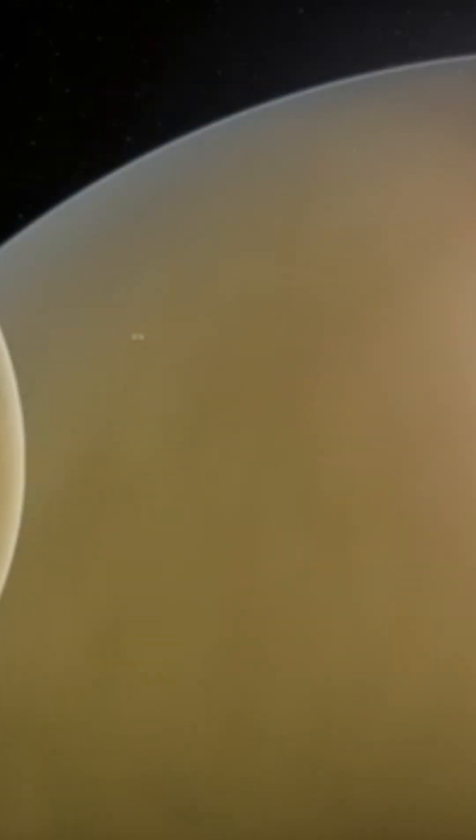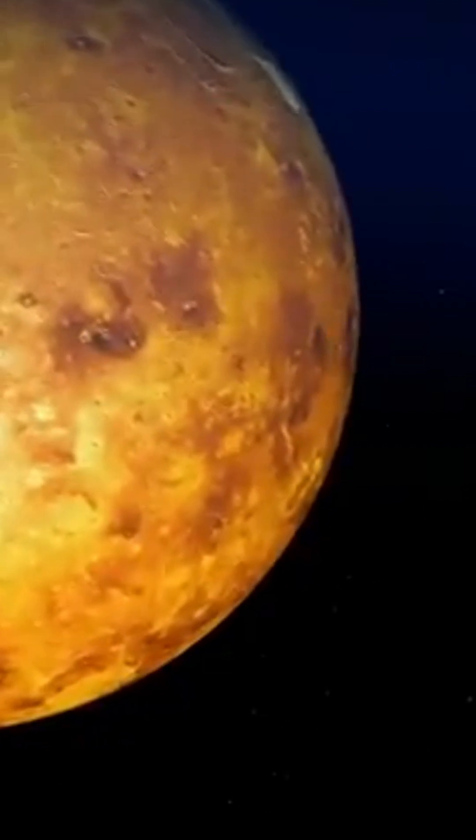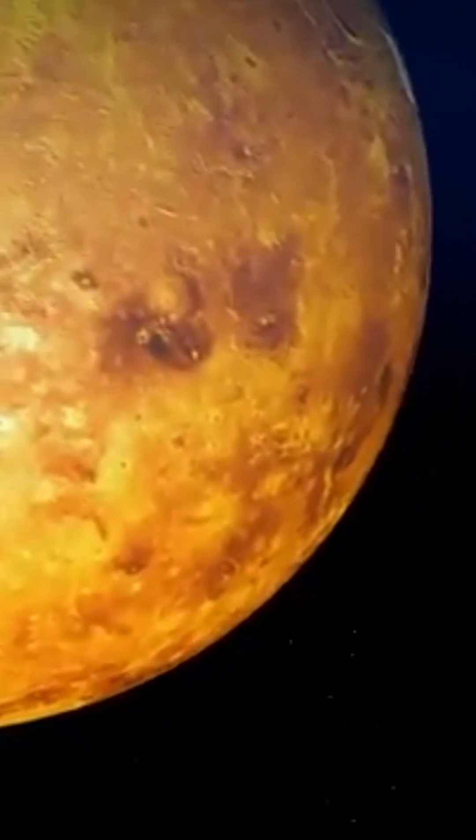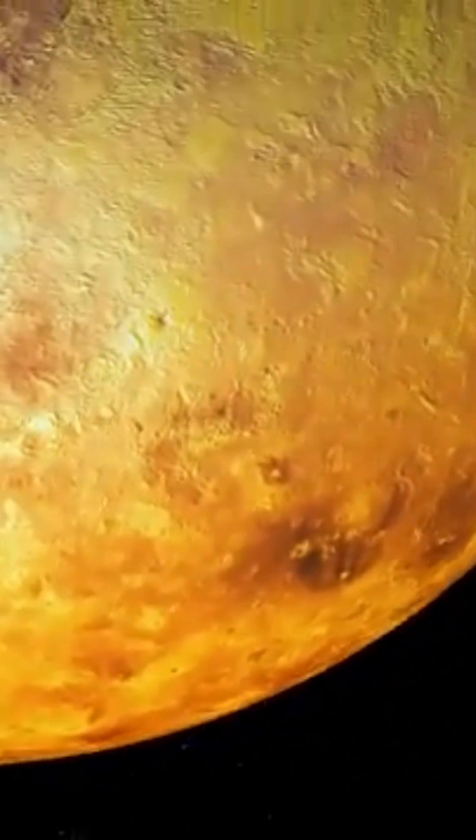The pressure on Venus is 90 bars or 90 times higher than on Earth. In other words, walking on Venus would be as difficult as walking underwater on Earth at a depth of 900 meters or 3000 feet. Any living thing that set foot on Venus would be crushed.